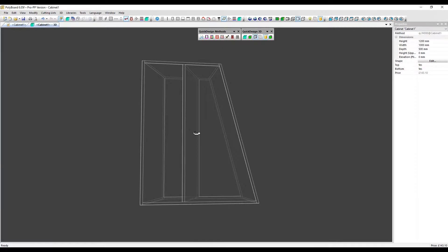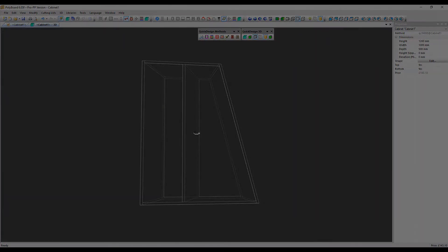So here again, using the orientation feature, we've been able to create a neat design with the upright following the angled wall of the cabinet. Thanks very much for watching. Goodbye.